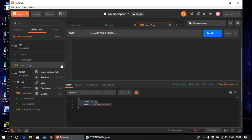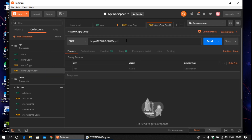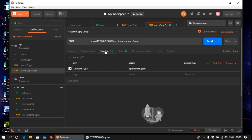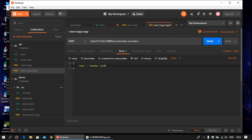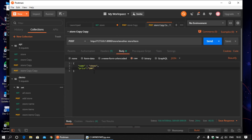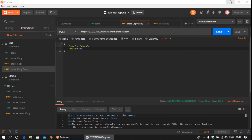Now make a copy of this request. We are going to add an item to the store — set the route to slash store slash store name slash item. Save it. Change the header content type and go to Body, provide the name of the item and the price, say 100. Save it and send the request. There is something wrong — the price is an integer so you need to write it like this.